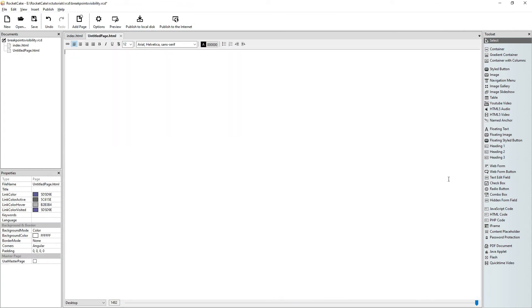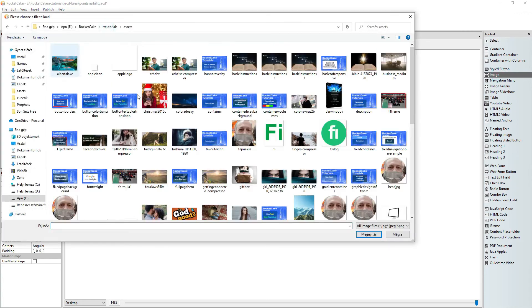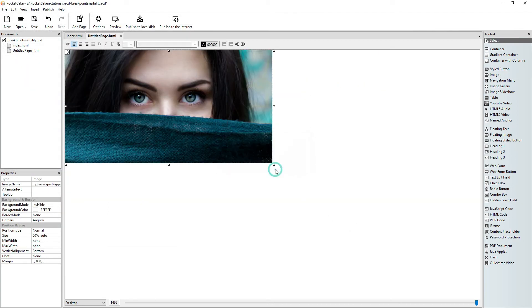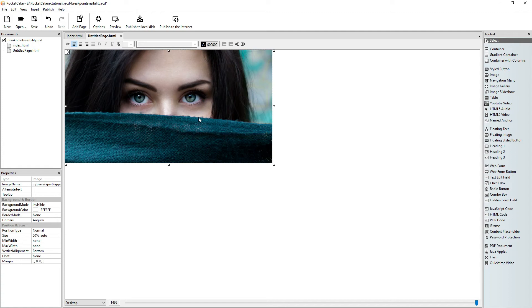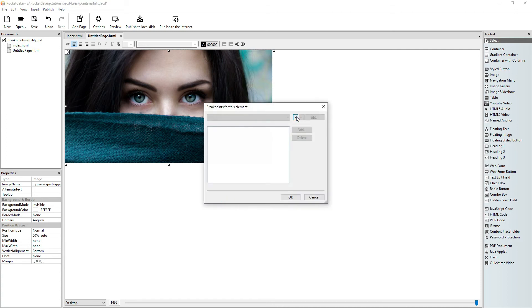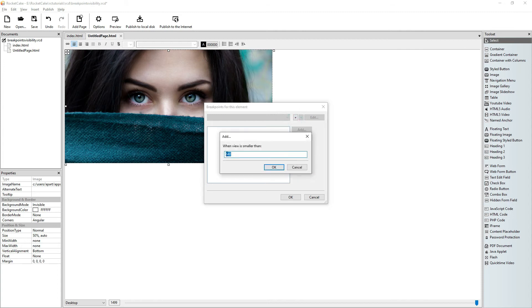Another way of using the visibility feature is when you want something to appear on your website. Let's say you want a picture to appear, but you only want it to become visible when the view is narrower than 640 pixels. Then, of course you can write any number here that you think fit.